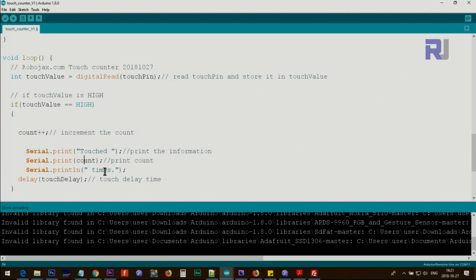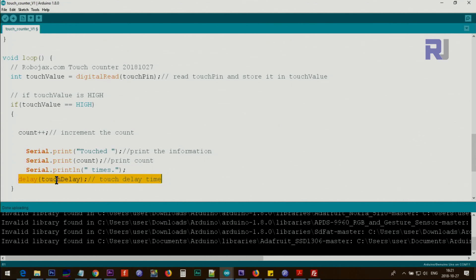This count will be printed here - times. So if it's one this will be one times, twice and three times, whatever. Then touch delay is the amount of time that you set above so this eliminates multiple touch during this time.